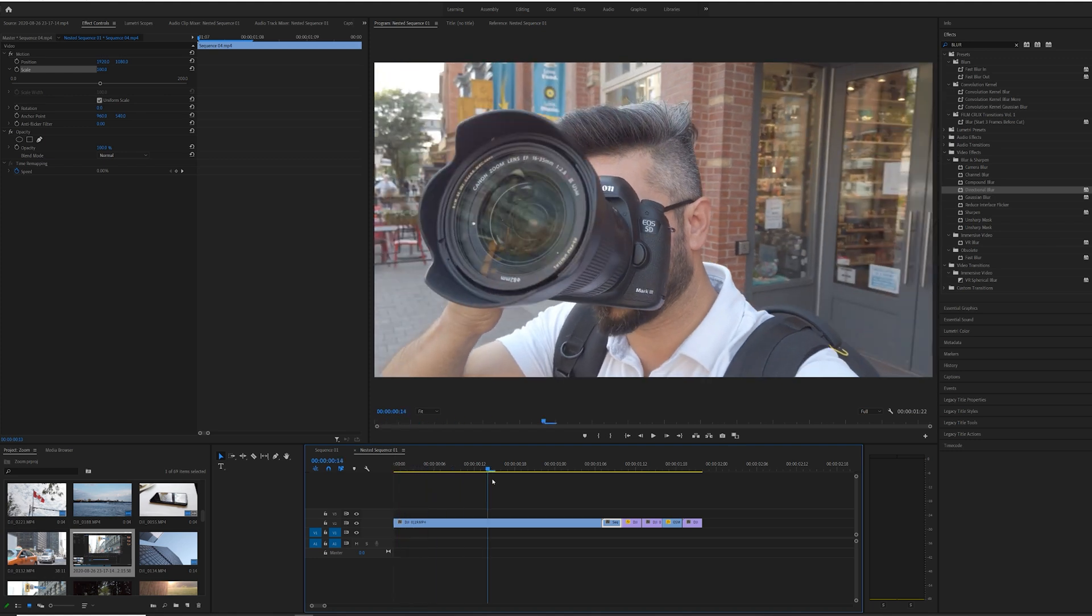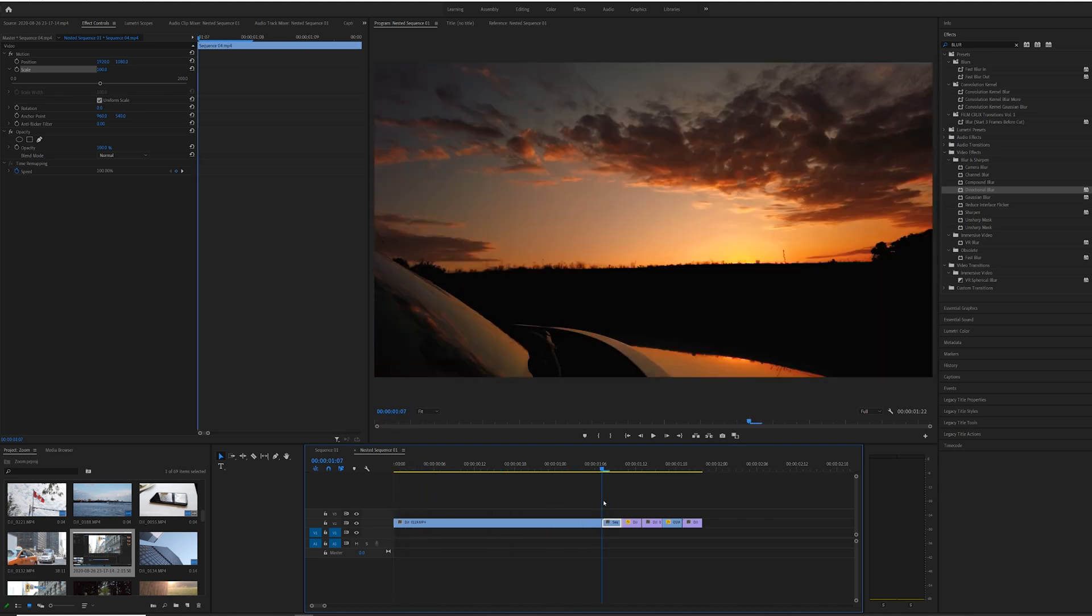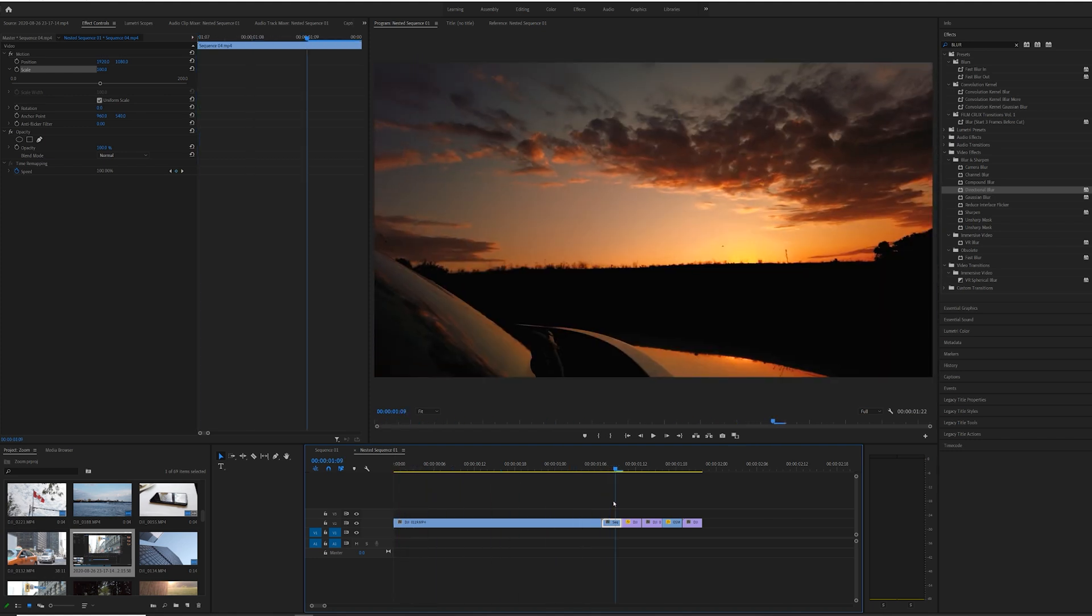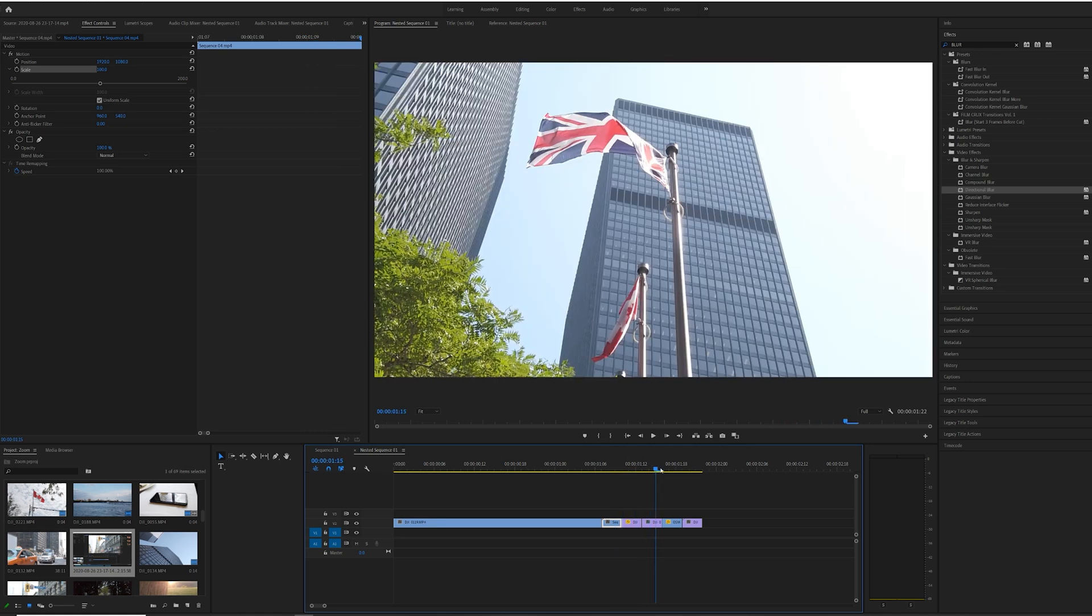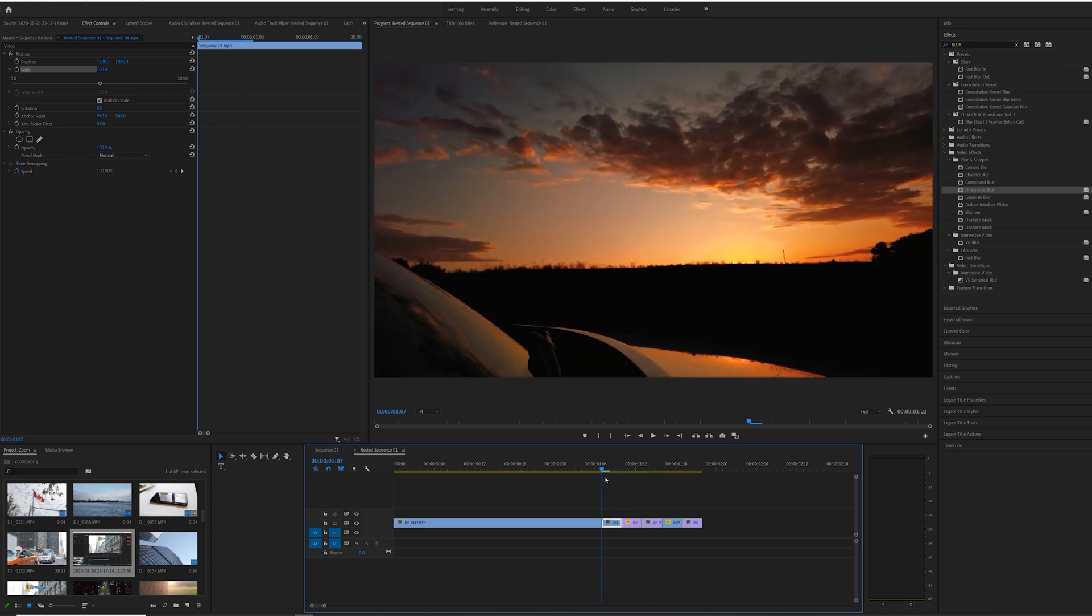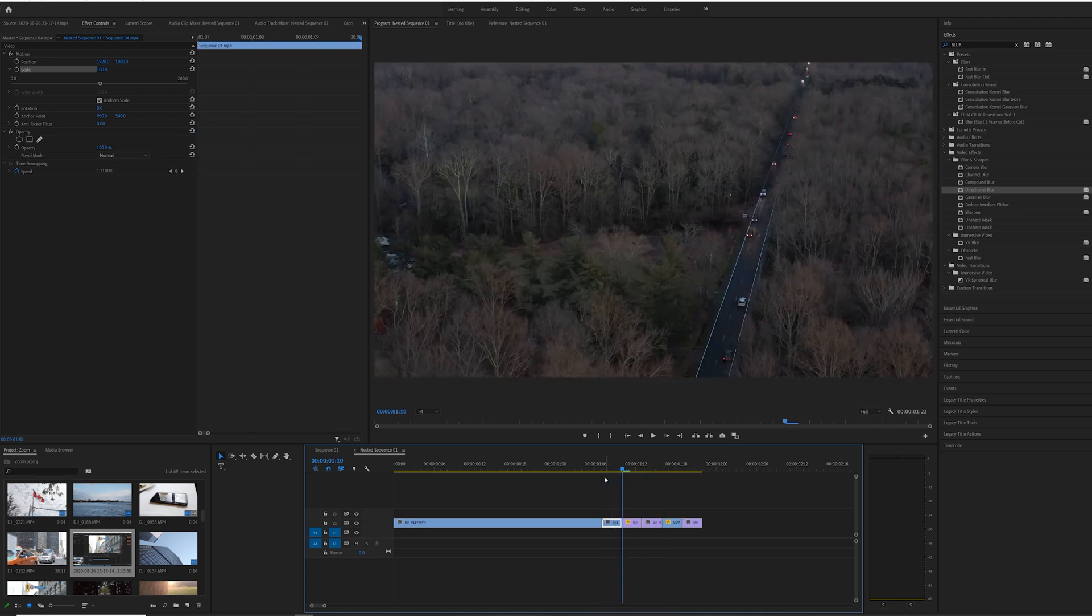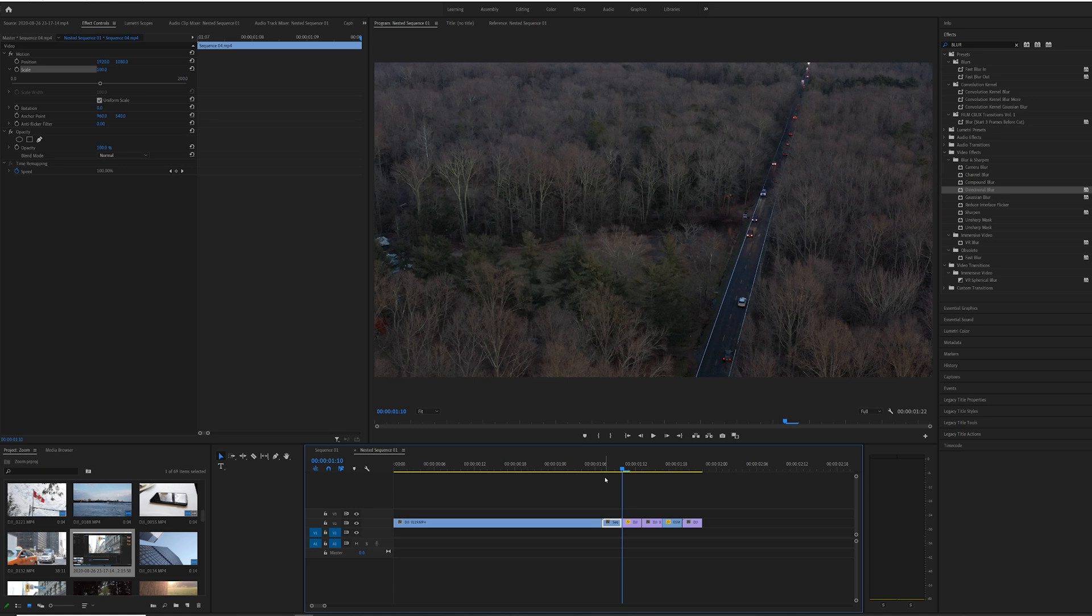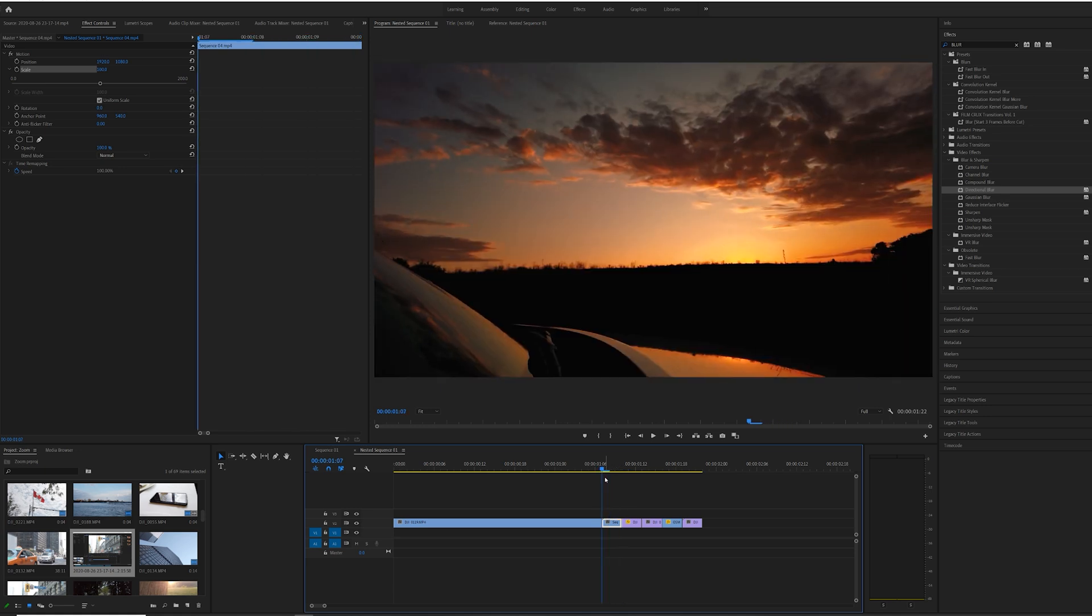The very first thing that you need to do is put all the clips that you're going to be using for this project in one timeline. The very first clip is your main clip, after that the clips that you're going to be applying this effect to should be three frames long to get the optimal effect.